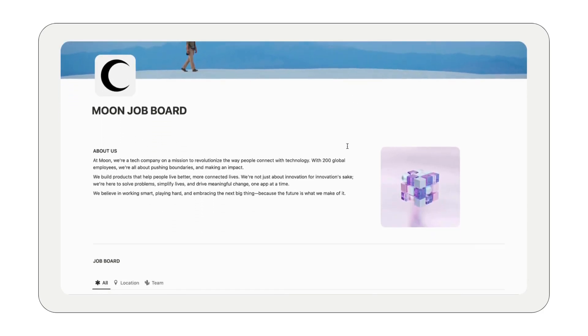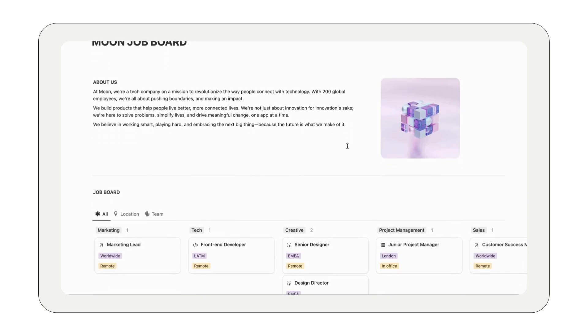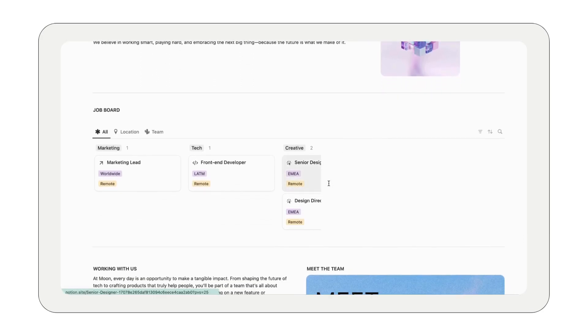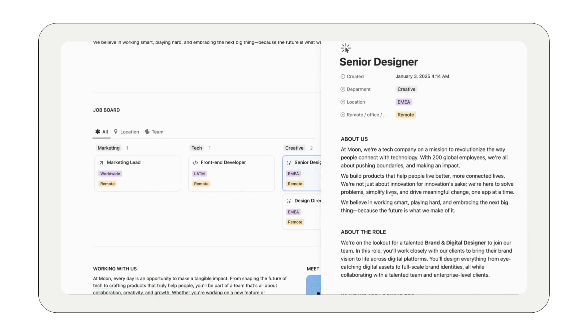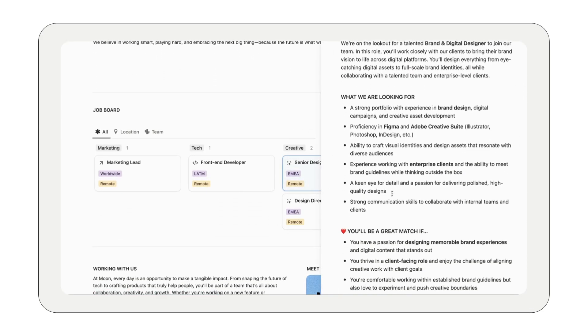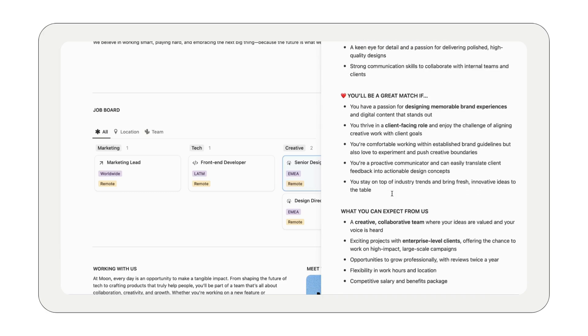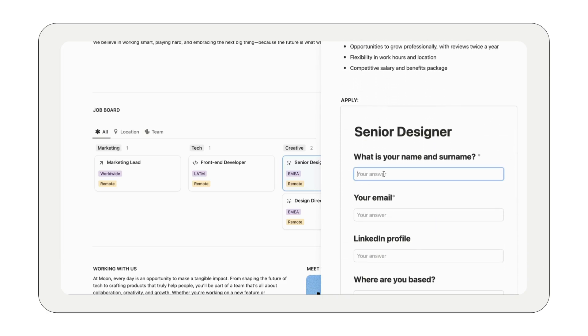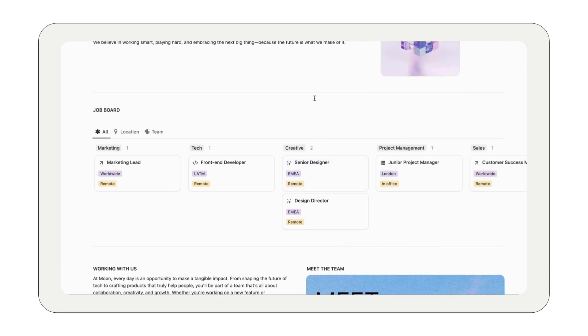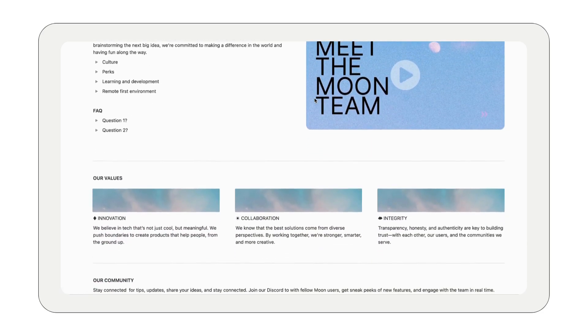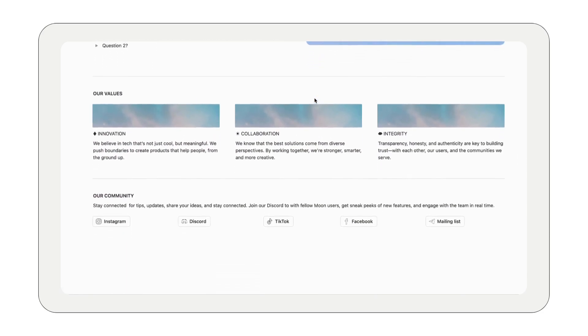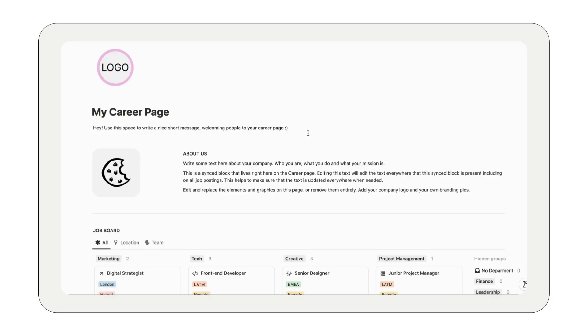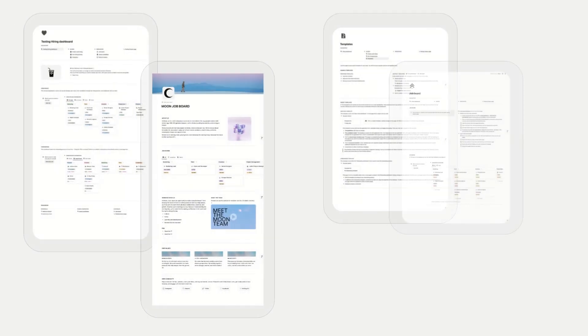Roles are added to the job board database and are automatically live on your page. With the shareable link, you can make this the landing page for the careers section of your website, or send candidates directly to your page. You can also link your roles directly to your external job boards like LinkedIn, making it super easy to get your job openings out there.